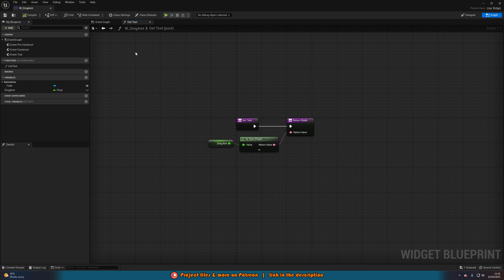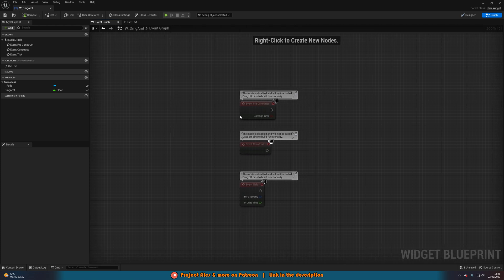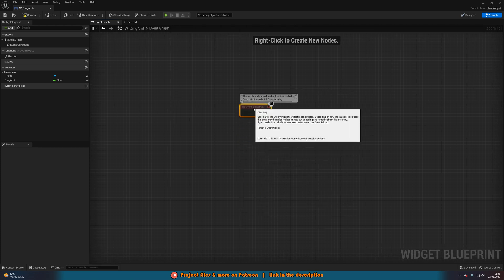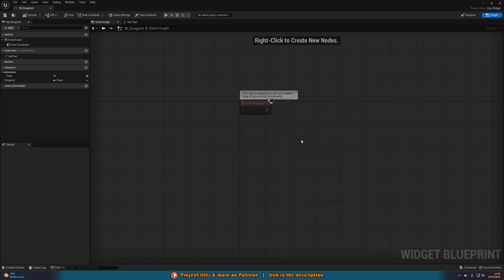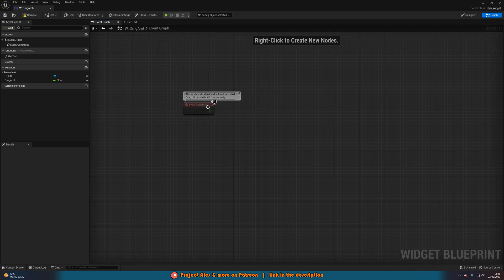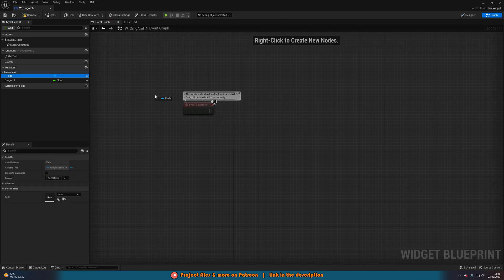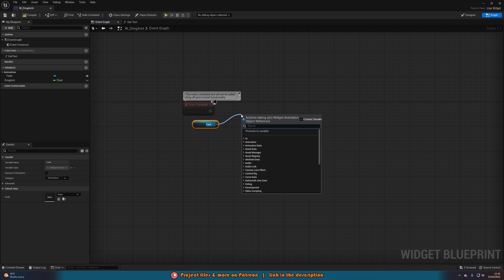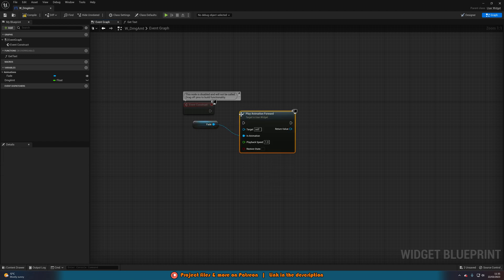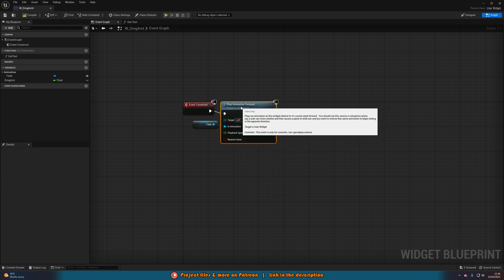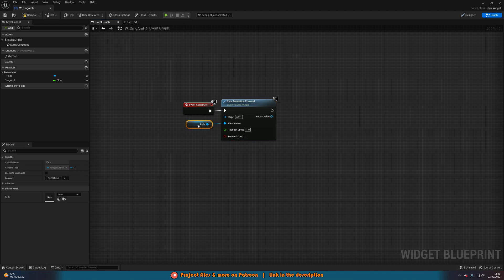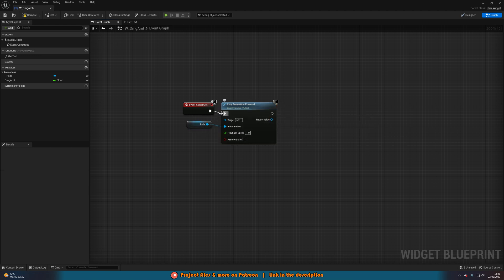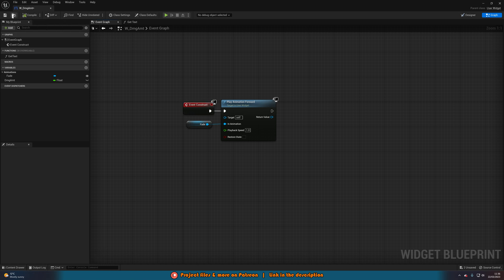Finally, go to the Event Graph, delete Event Pre-Construct and Event Tick, and just play the animation. On Event Construct, get the fade animation and call Play Animation Forward. So when this widget is spawned in, it will play the fade animation — fading on, staying on screen, then fading off perfectly. That is all we need to do inside the widget, so close it.